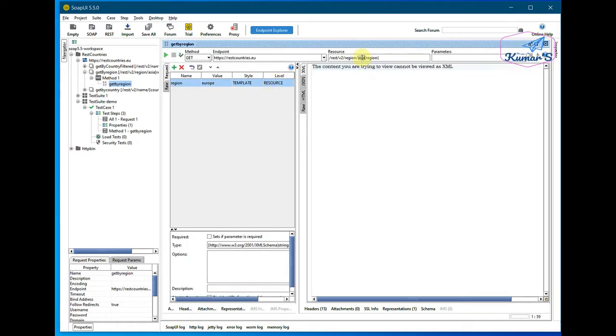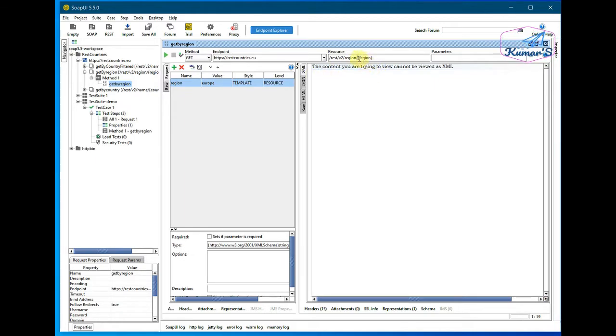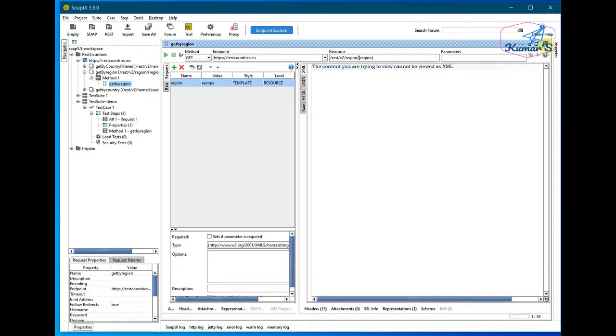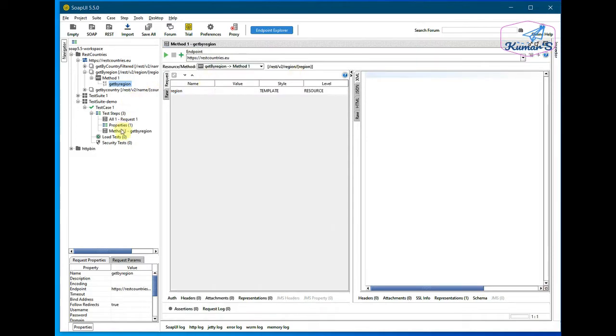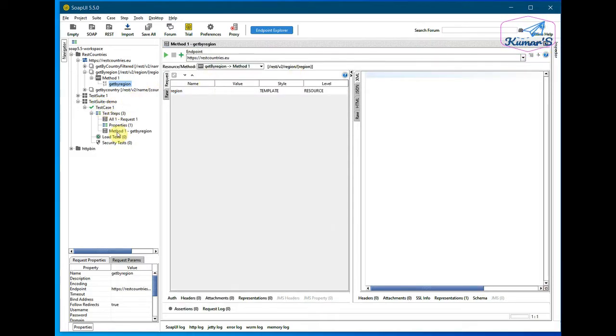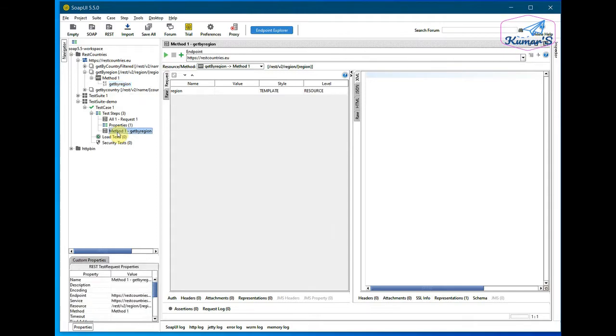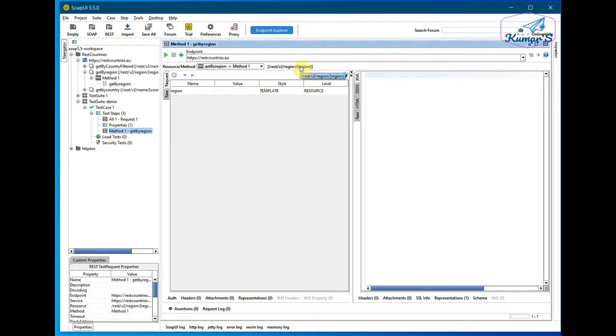template, so that this one gets populated in the resource URL. Just close this. I'll come back to our test case, test with demo test suite. And then in this method in here, you see it's getting updated.